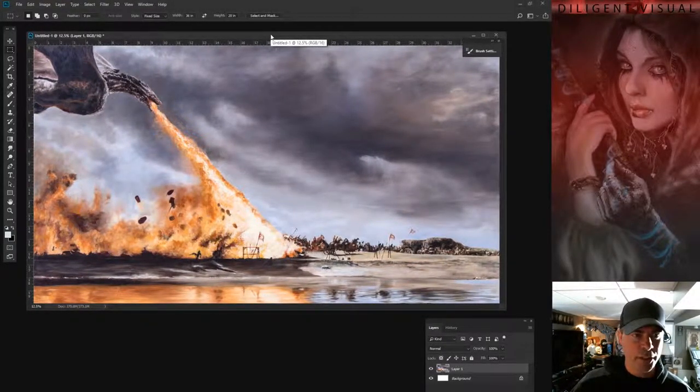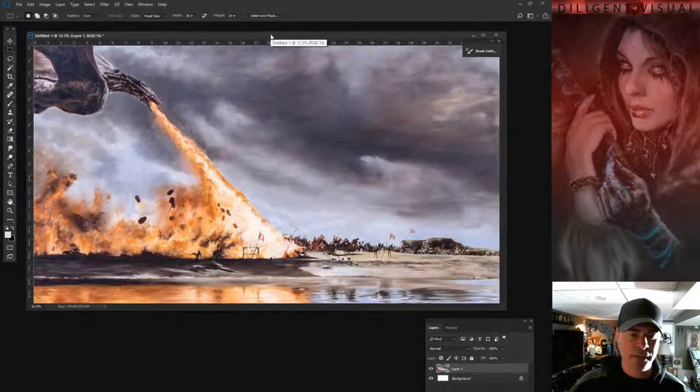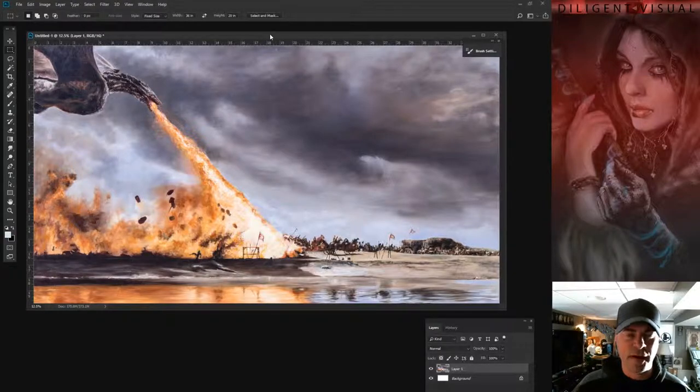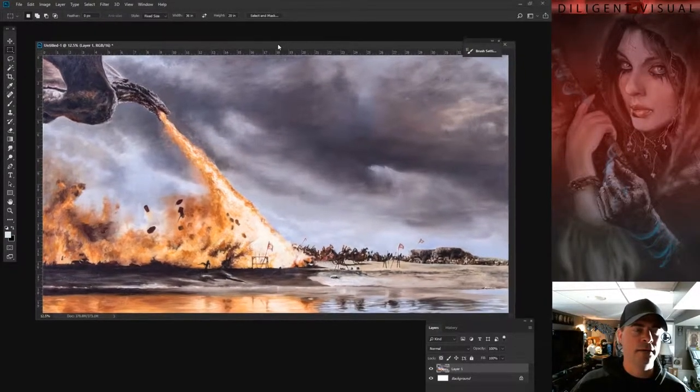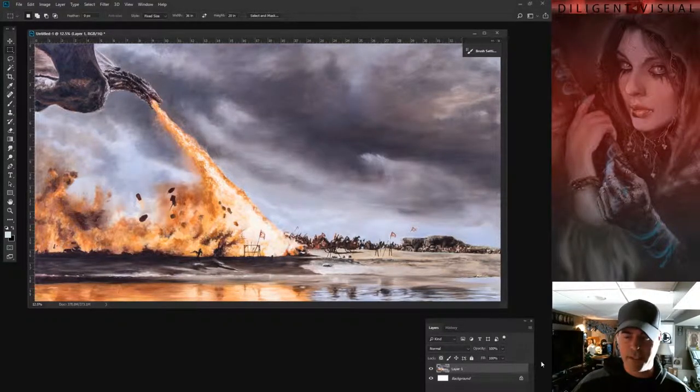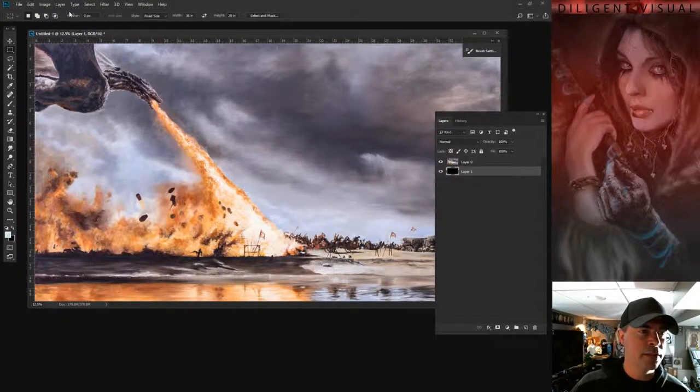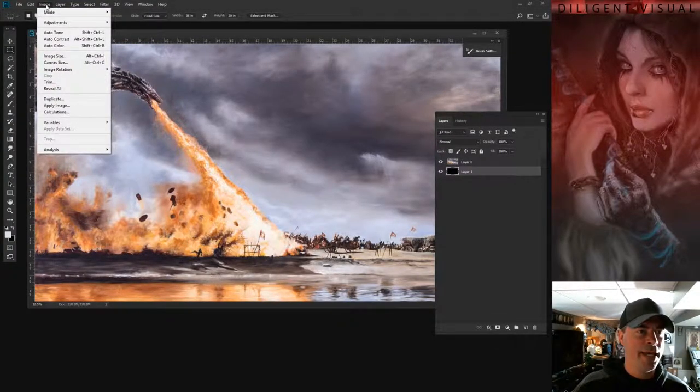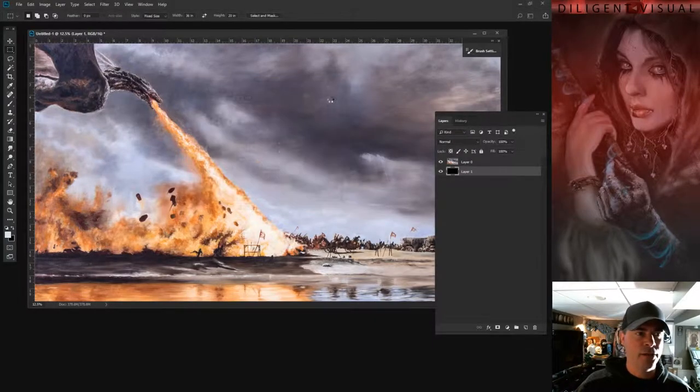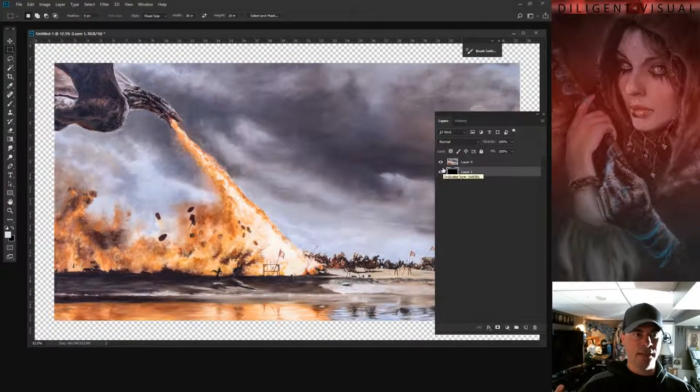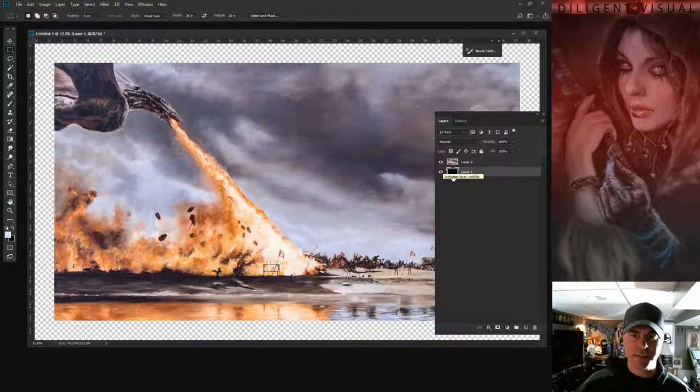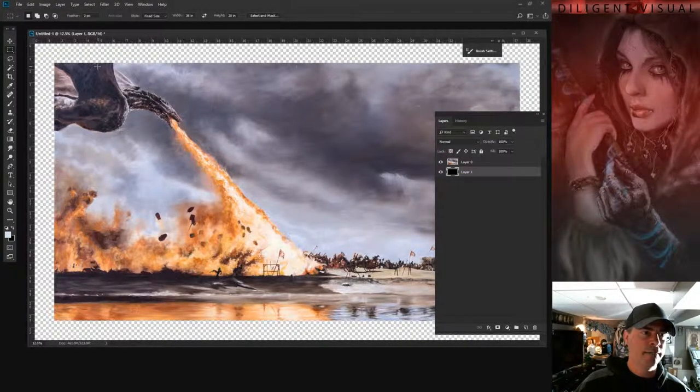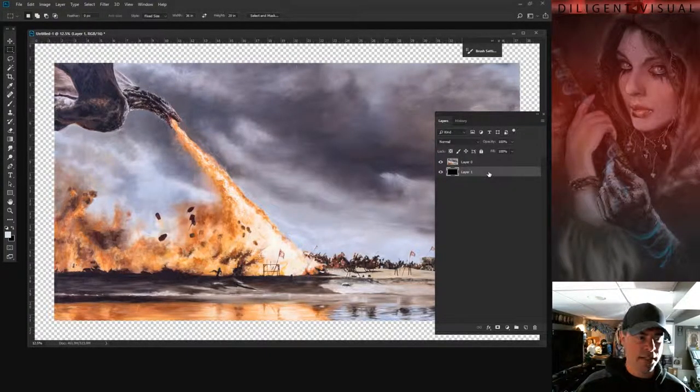Now we could just have this printed on canvas and it would look fine. But there are some things, some fine-tuned details that we want to address to get the highest quality image that we can. Now what we're going to do is go to image and we're going to go to canvas size. It's going to increase the size of the image by about an inch and a half all the way around. So I increased it by three inches all the way around and it's an inch and a half on each side.